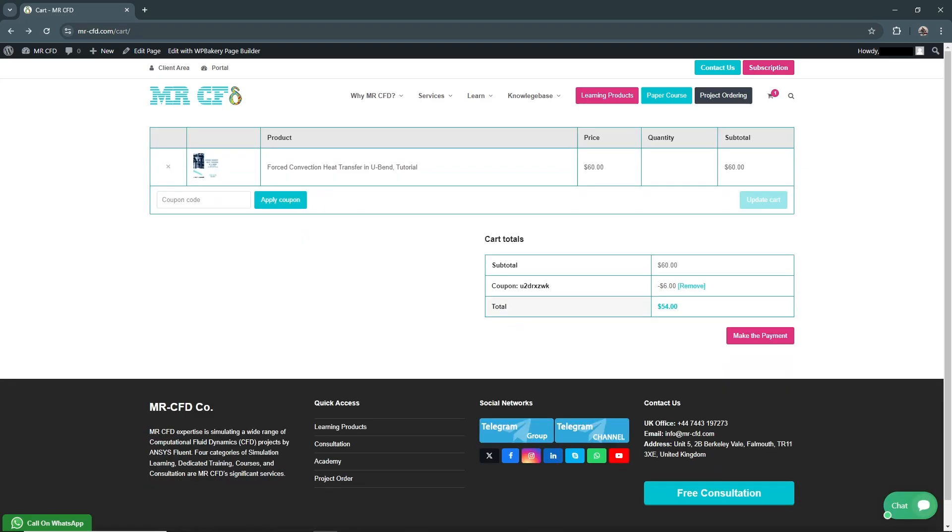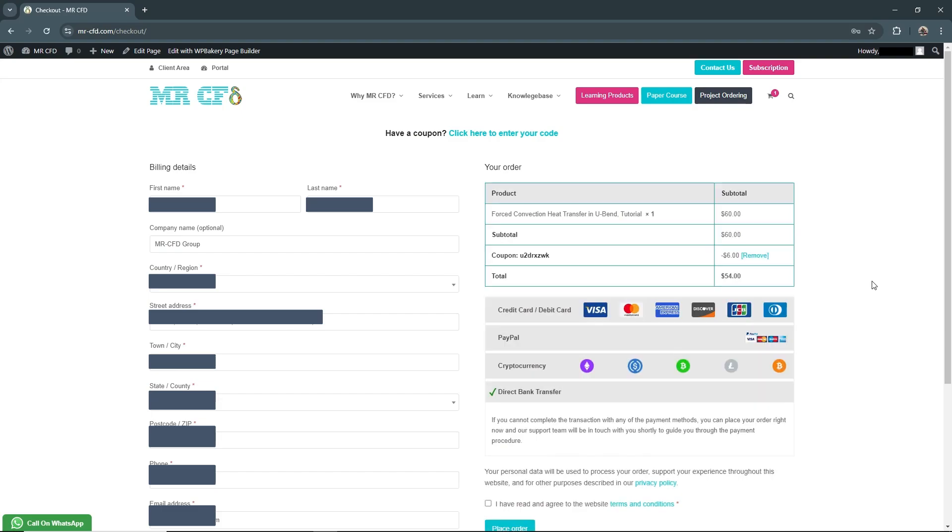After reviewing your cart, click Make the Payment to proceed to the checkout page. Here you'll need to enter your billing details, including your first and last name, country, address, phone number, and email address.